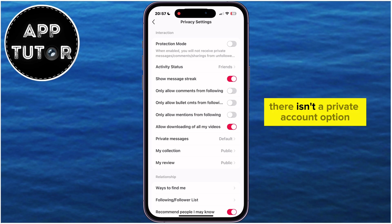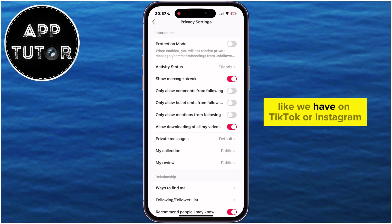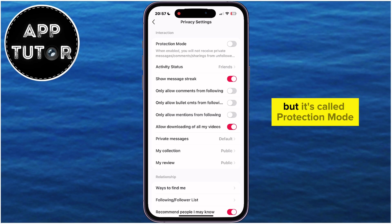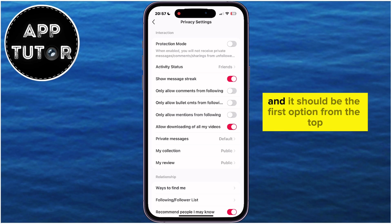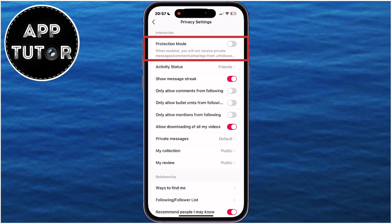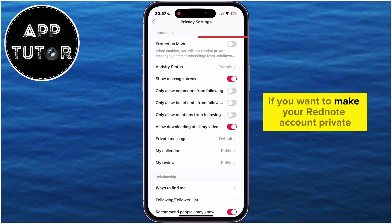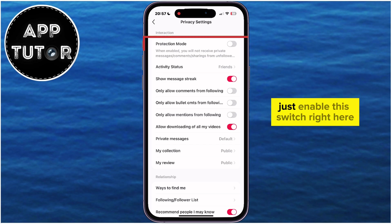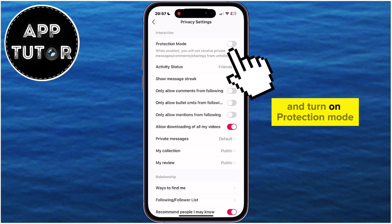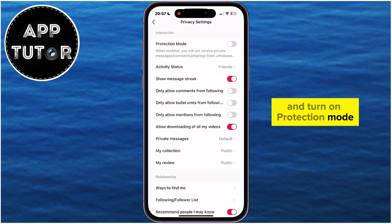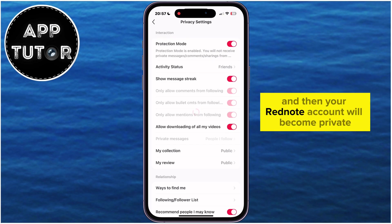There isn't a private account option like we have on TikTok or Instagram, but it's called Protection Mode, and it should be the first option from the top. If you want to make your RedNote account private, just enable this switch right here and turn on Protection Mode, and then your RedNote account will become private.